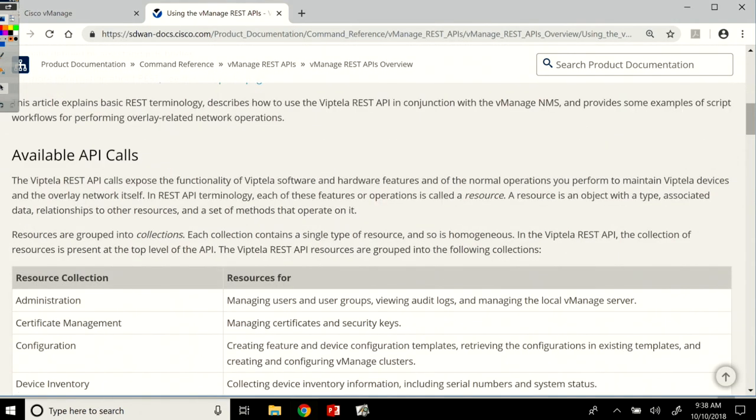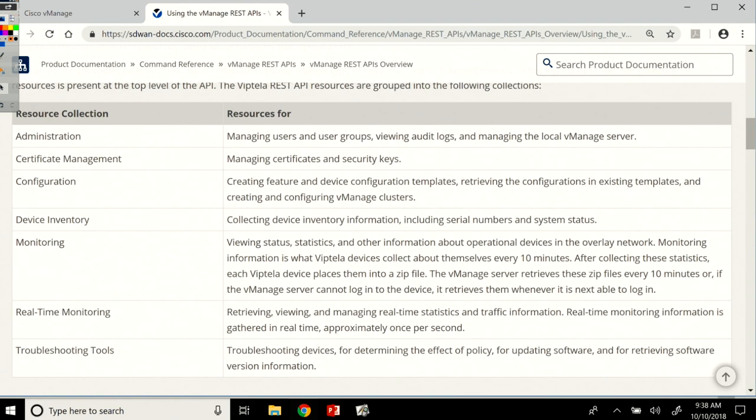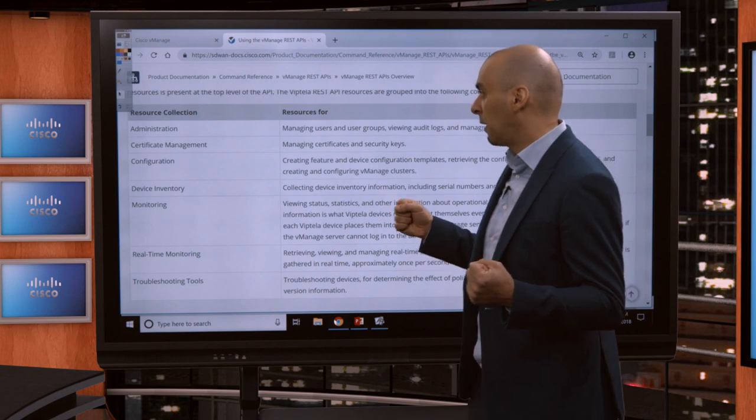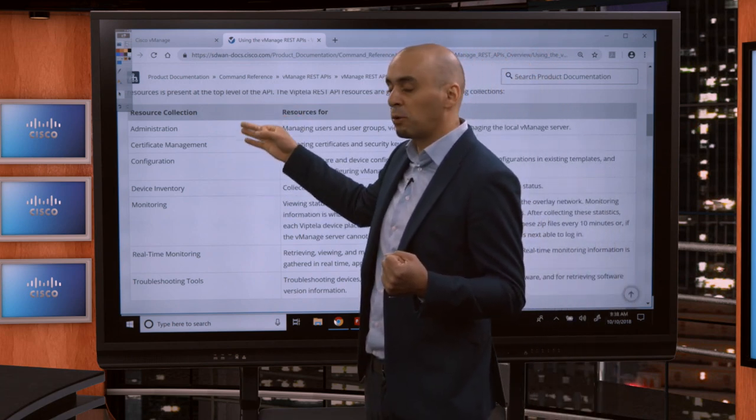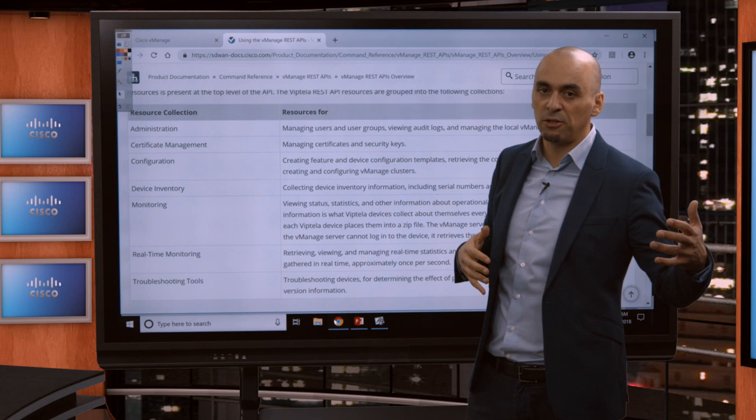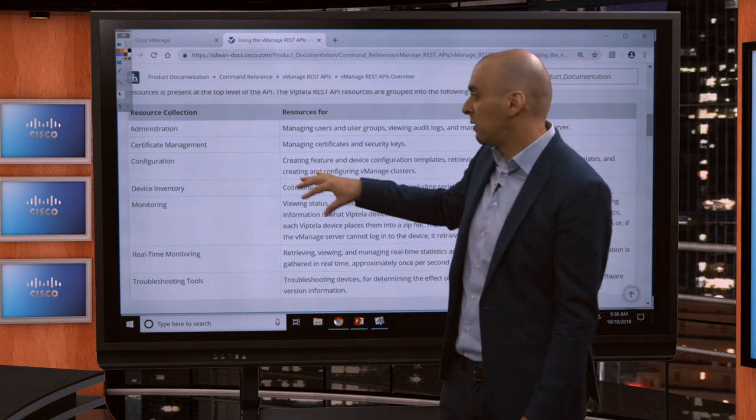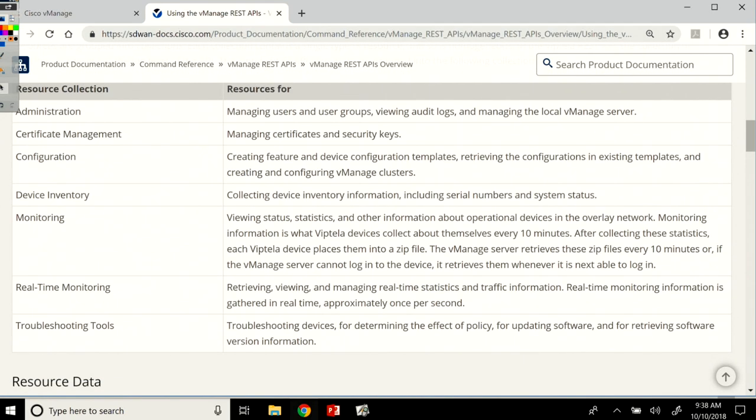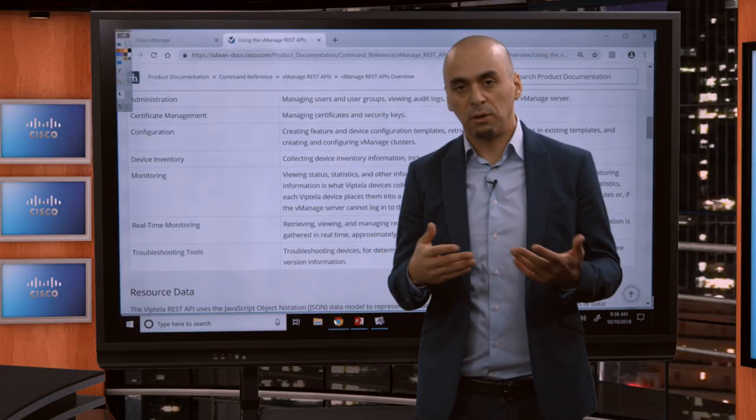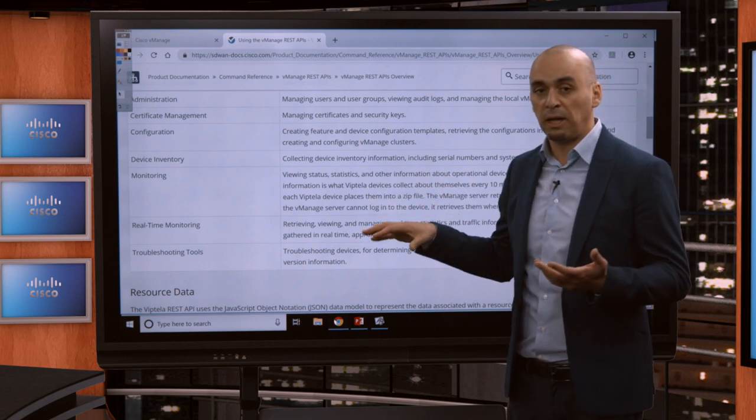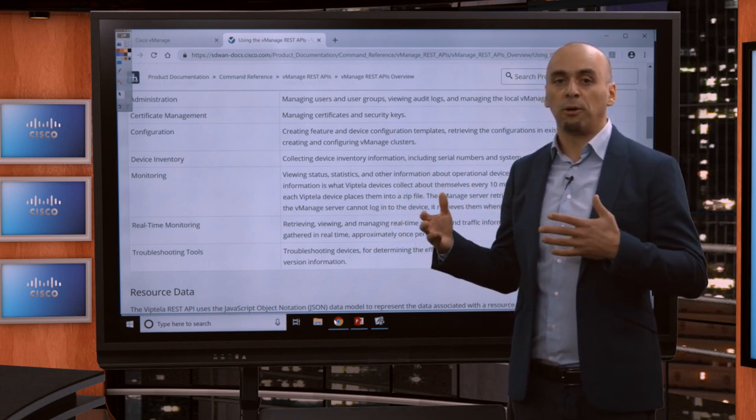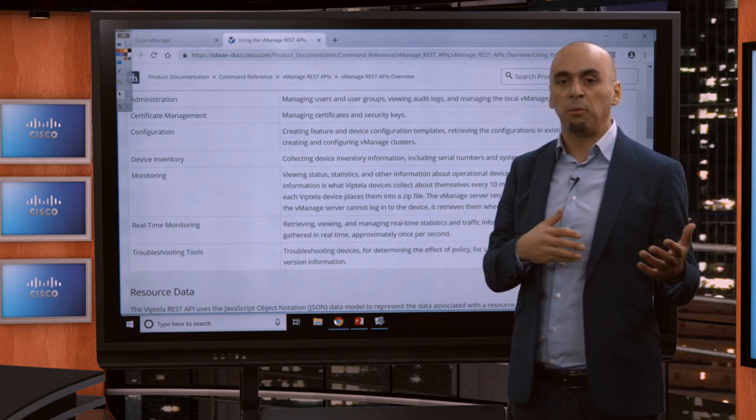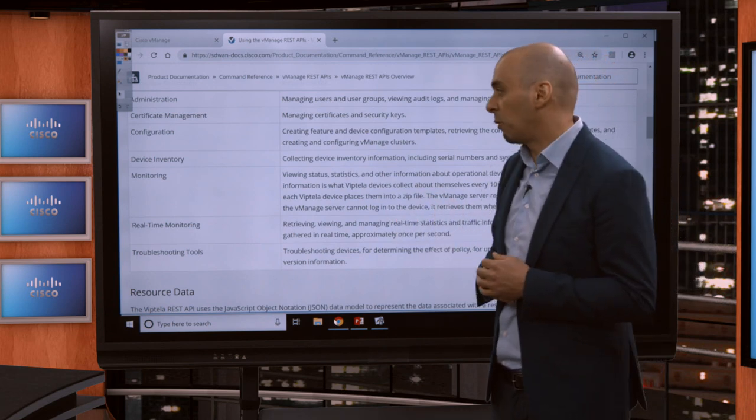Links. Available API calls. We see here how we organize the calls. They're organized in what we call resource collections. So similar to the graphical user interface that you've seen previously, here we have the APIs organized in a similar fashion. So if there's an administration tab in the graphical user interface, there's an administration collection on the REST API side. So this is where you manage users and user groups, certificate management, the configuration part, device inventory, monitoring, real-time monitoring, troubleshooting tools. So we try to keep it consistent between the graphical user interface and the REST API so that it's easier for users of the API and of the product to just migrate between them seamlessly and start developing right away.